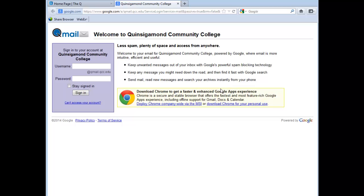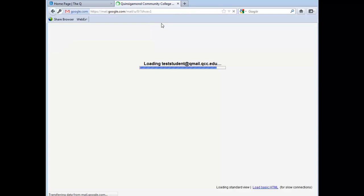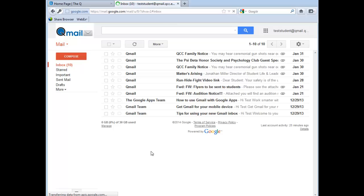On this page, you'll be able to enter in your username. You do not need to enter in the at qmail.qcc.edu from this page. Enter your password, and now you'll be logged in to QMail.